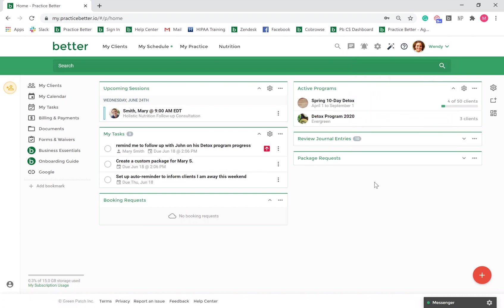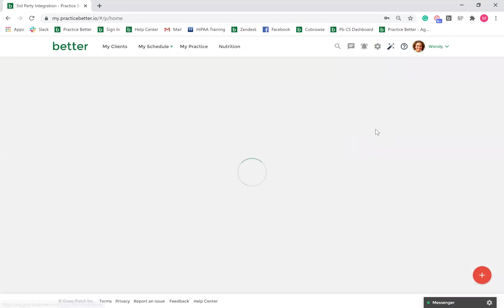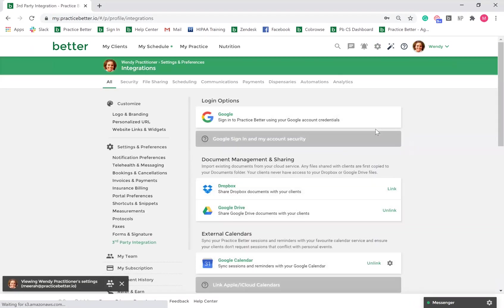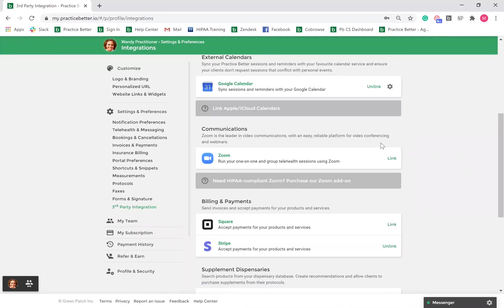To integrate an existing Zoom account, go to the gear icon in the top right-hand corner and select Third-Party Integration. Next, scroll down to Communications to link your Zoom account.